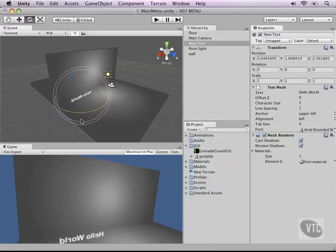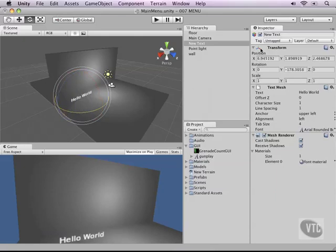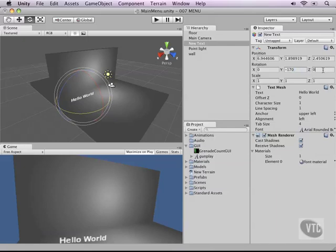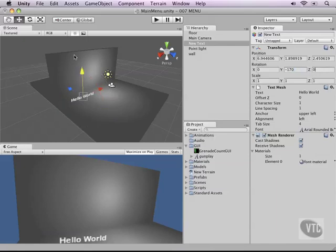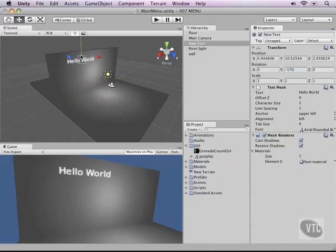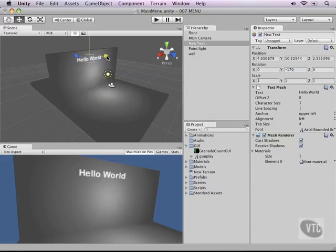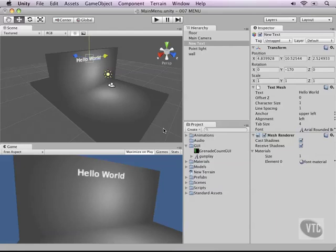Right now it is rotated to face backwards so let's use our rotate tool to rotate it around and then to make it a nice rotation let's type 170 and then move it into place over our wall. As you can see the text is pretty blurry and we don't want it to say hello world so let's move on and change our text and make it actually work for our menu in the next video.